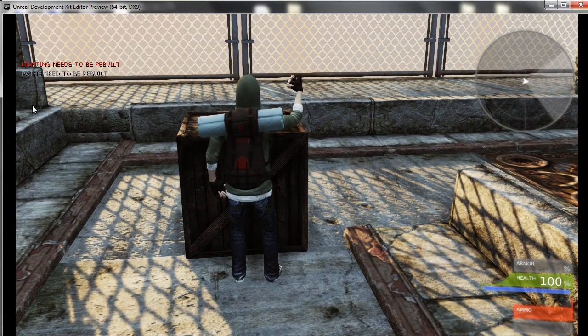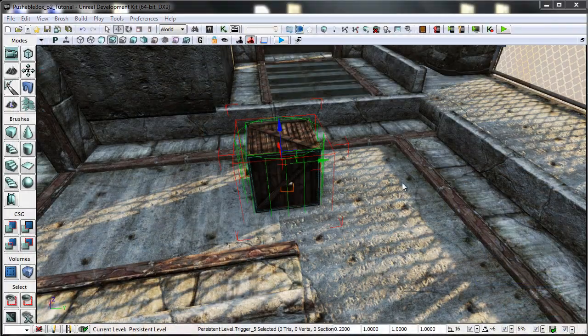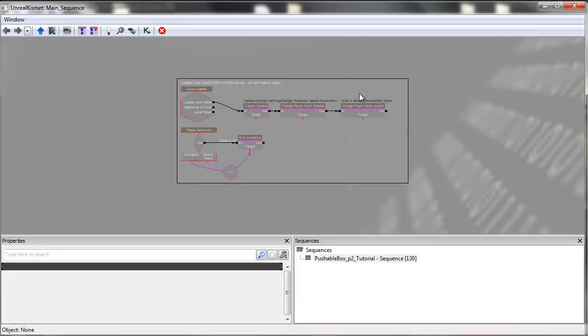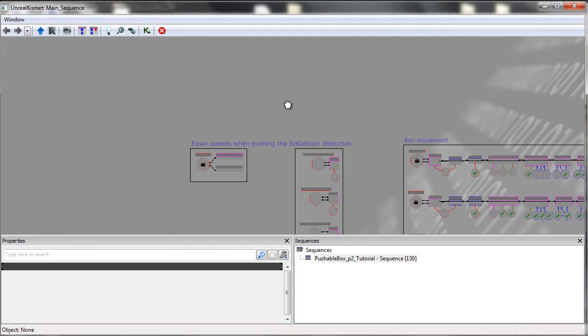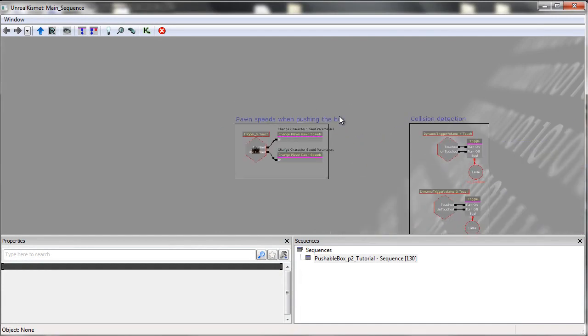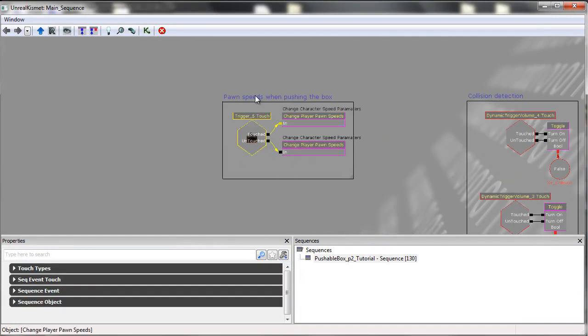Like so. Okay then, now let's jump into the Kismet. We'll first start off with the middle trigger, the trigger in the center. This is what this here is.